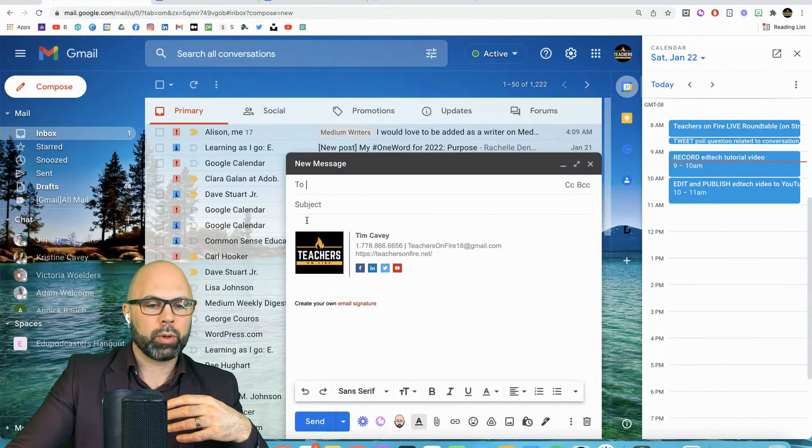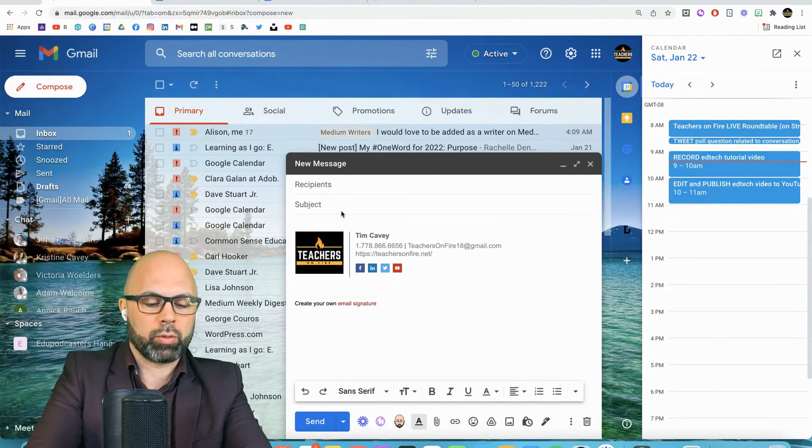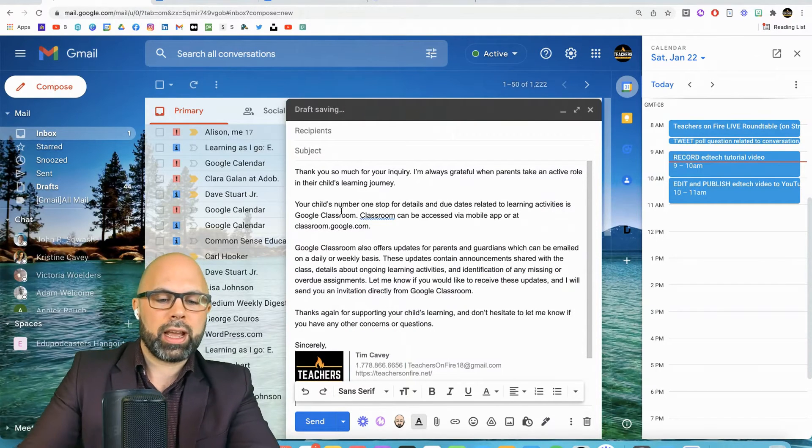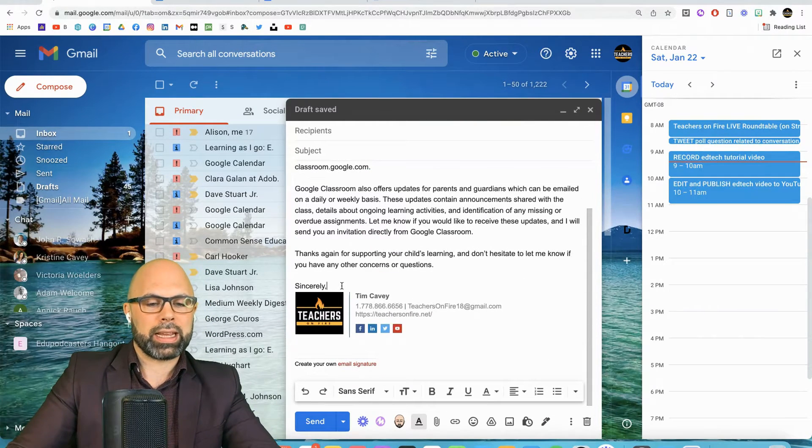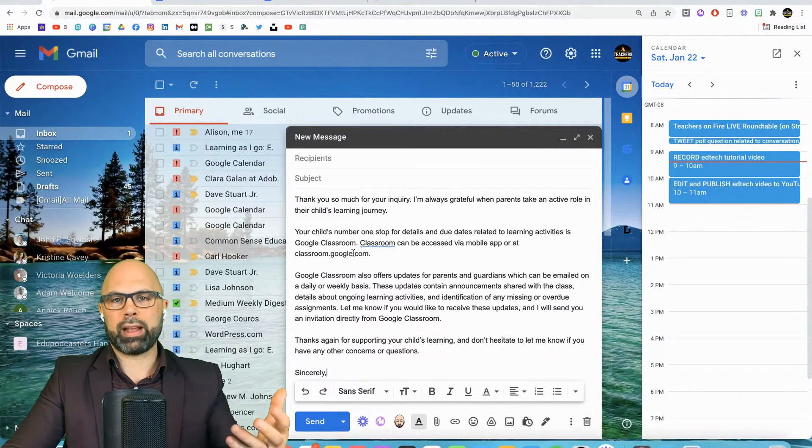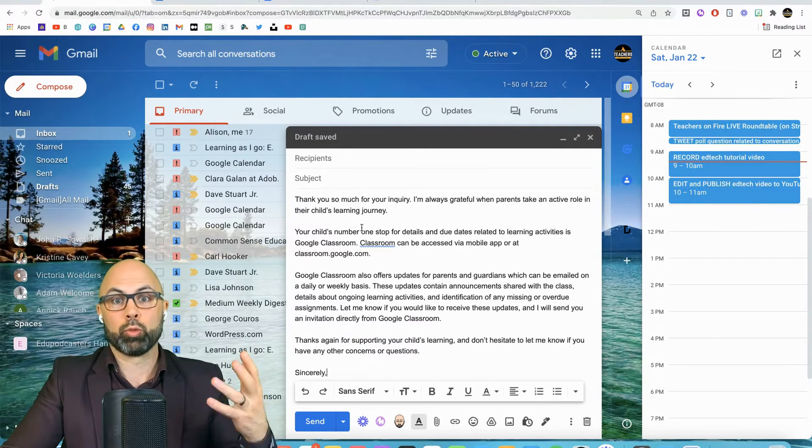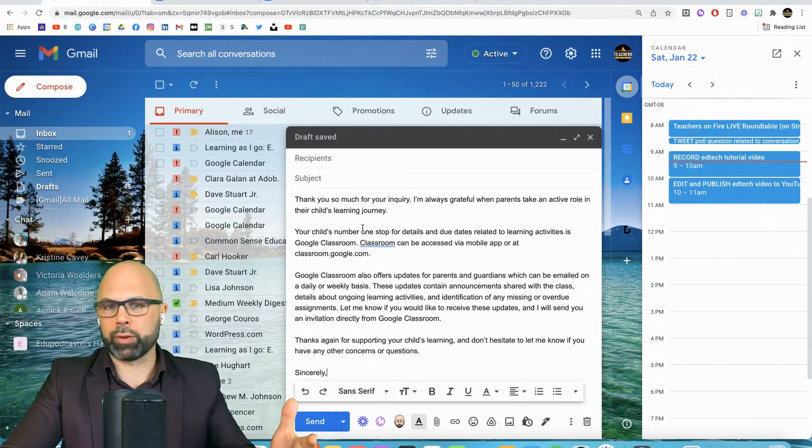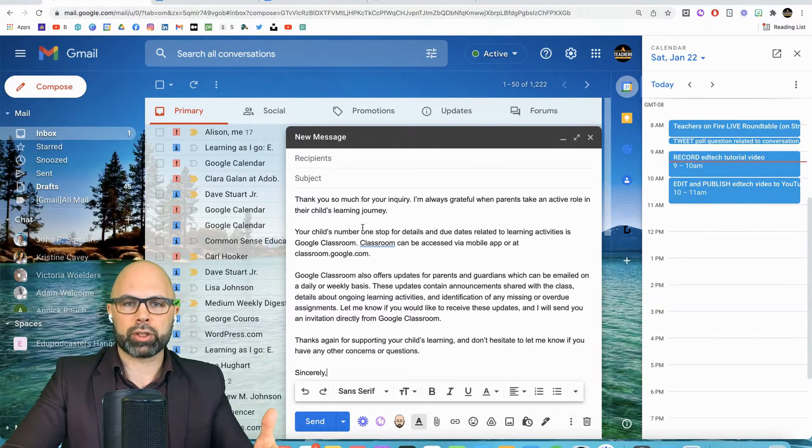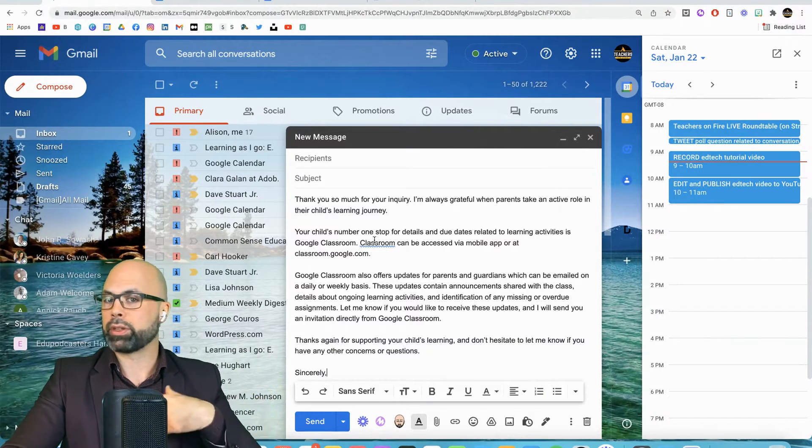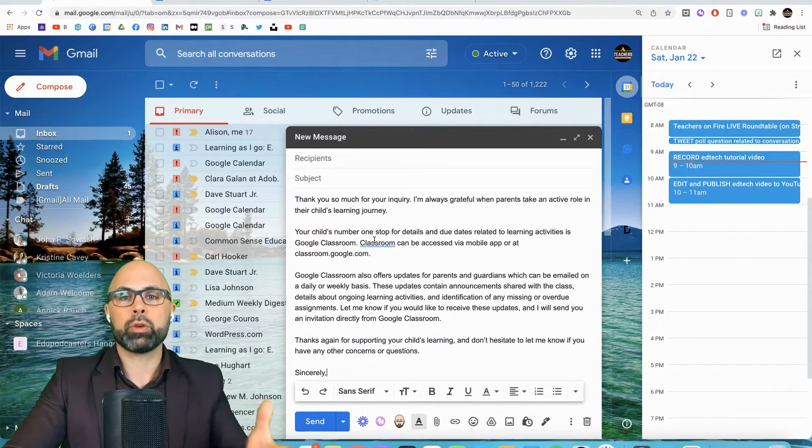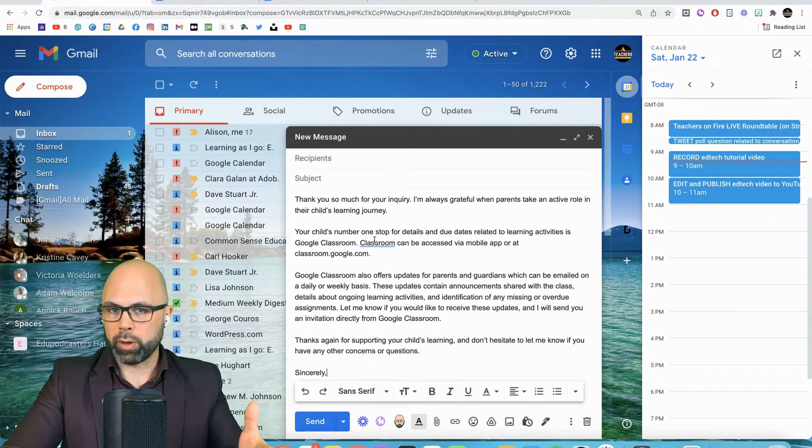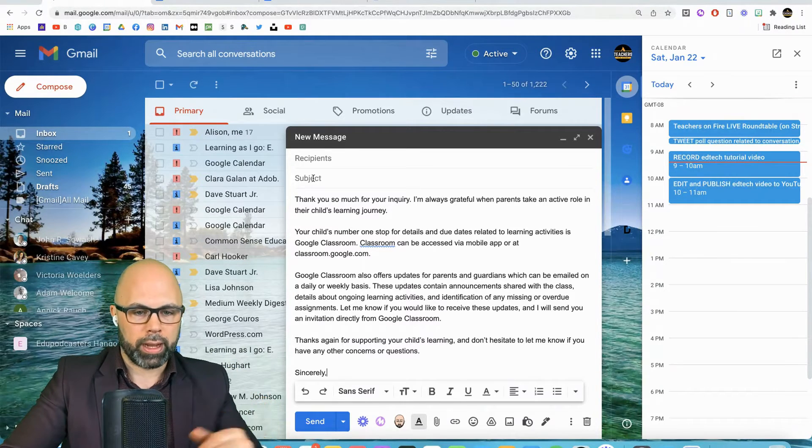And I'm going to create this reply right here. Now, obviously, I may do a little bit of customizing as we go. But the point here is that I just want to have this core answer ready. Basically, that says, thank you for your inquiry. I'm so glad you're a supporter. Here is Google Classroom. Here's how your child can access it. Here's how you can sign up for Guardian Updates. Let me know if you want to sign up for that.